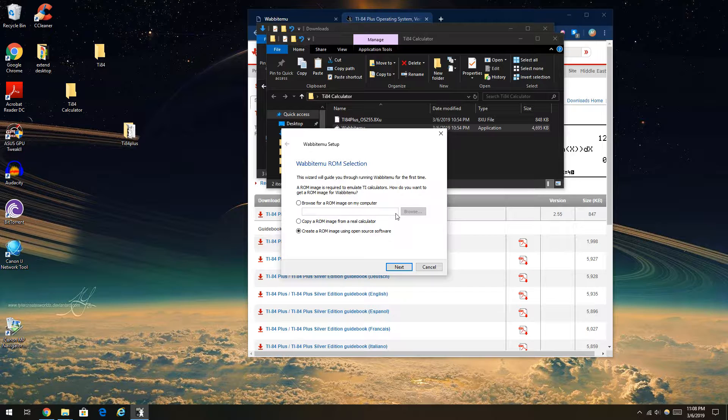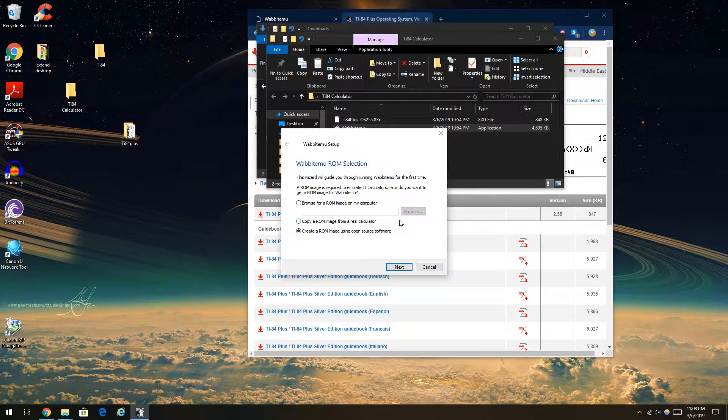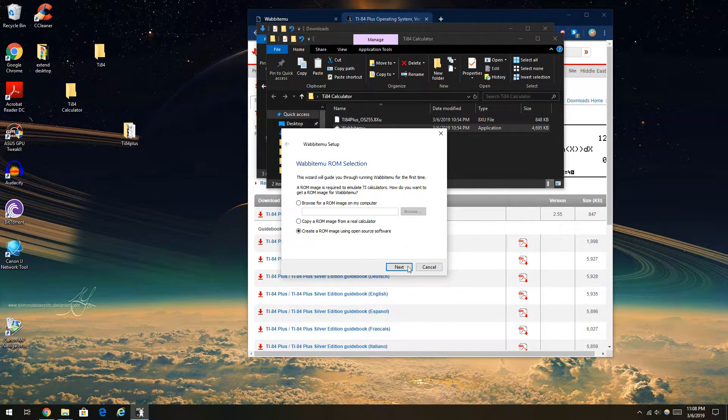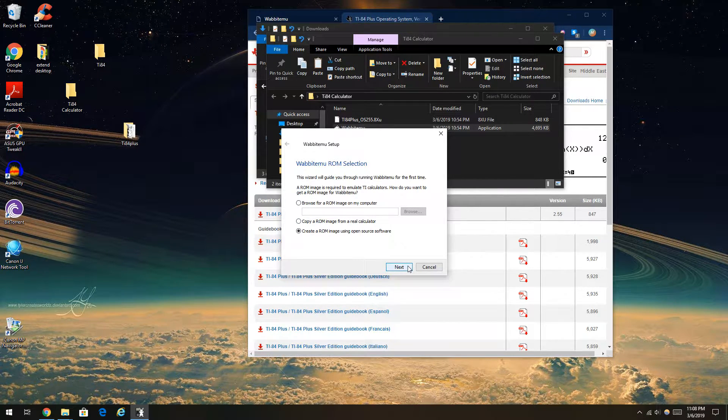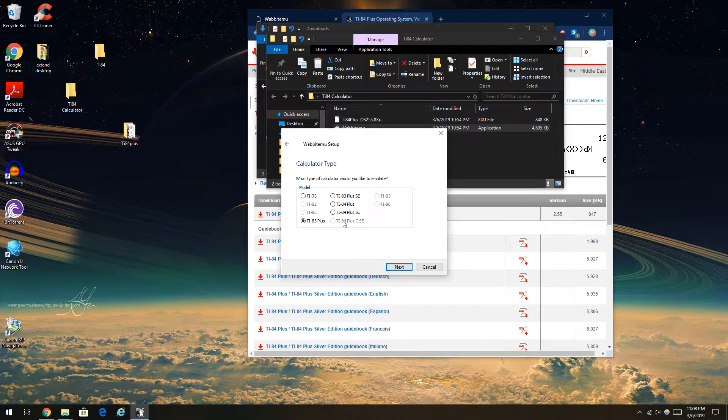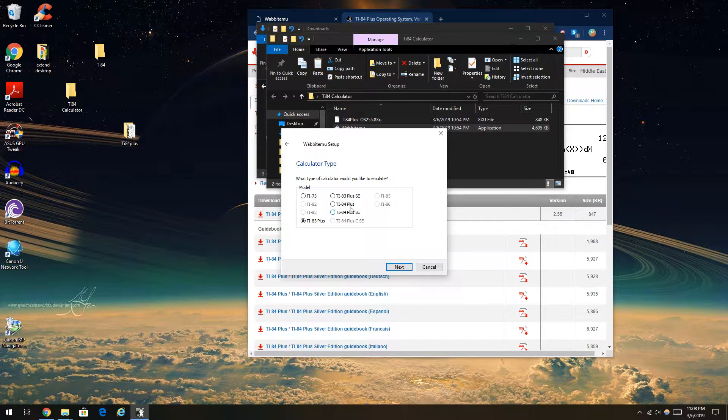I don't have a ROM image on my computer, so how can I get it? So I'm just going to do that.